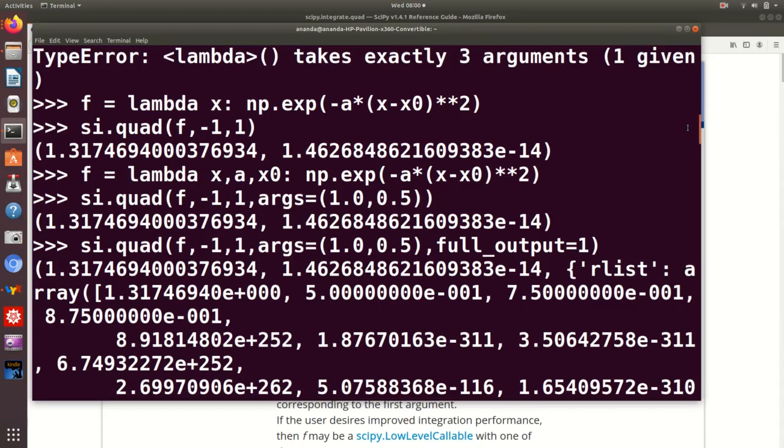So everybody is happy. Although what quad does is adaptive Gauss-Kronrod quadrature, in this case, it did not really need to adapt. The first try was good enough.